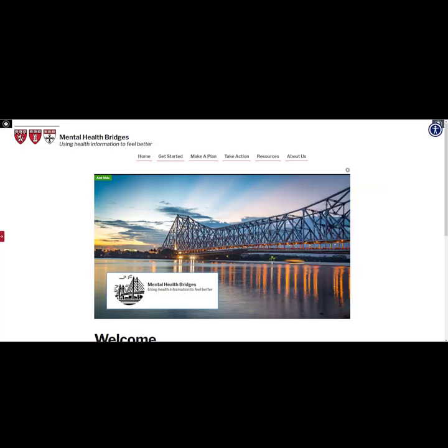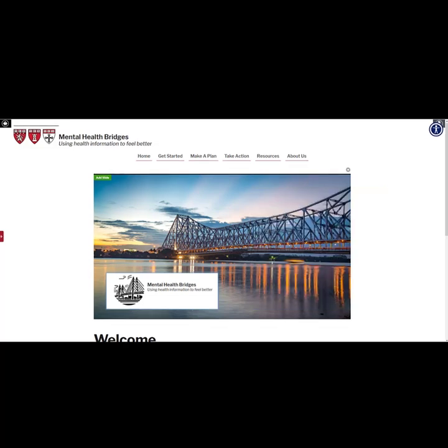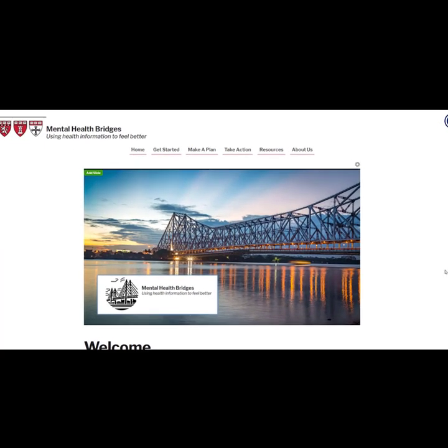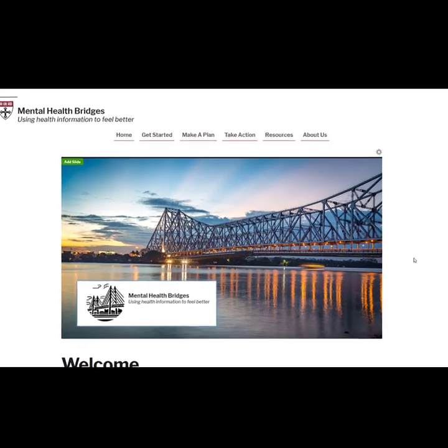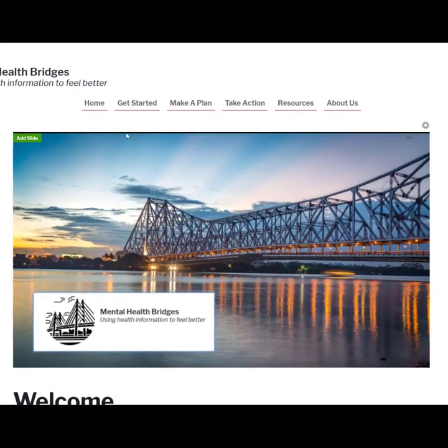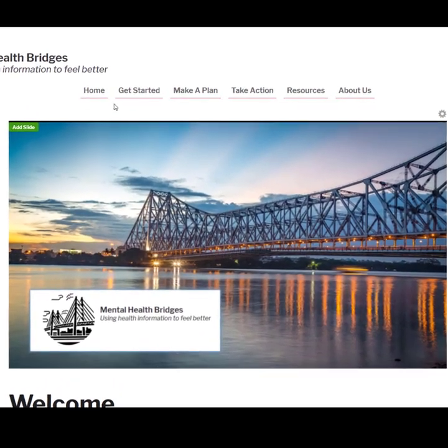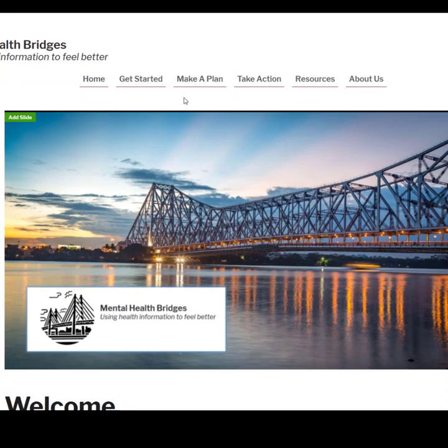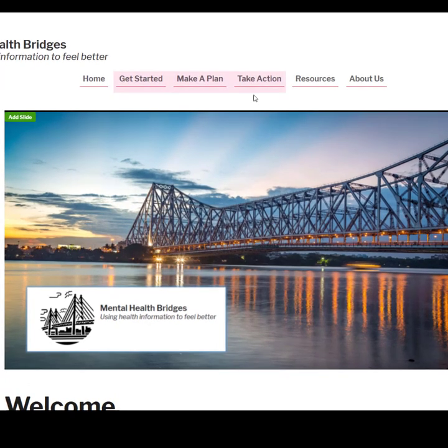Here we are on the homepage. At the top you will see the navigation bar with links to the six pages that make up the website. The three main pages are Get Started, Make a Plan, and Take Action.